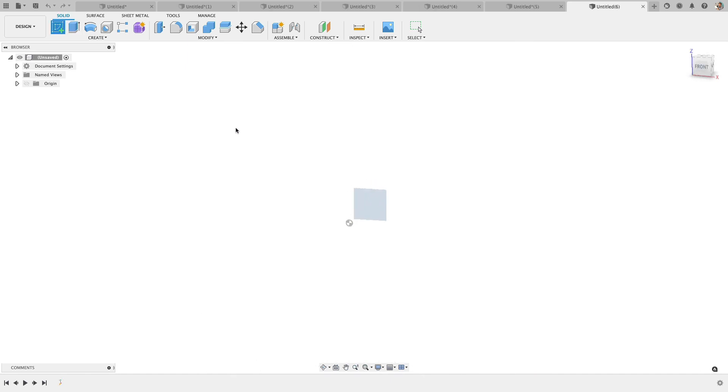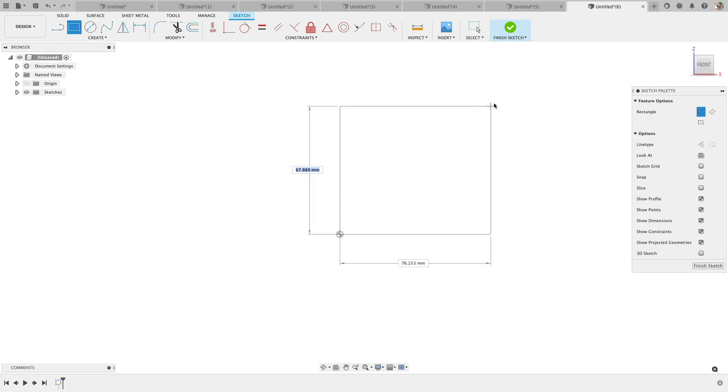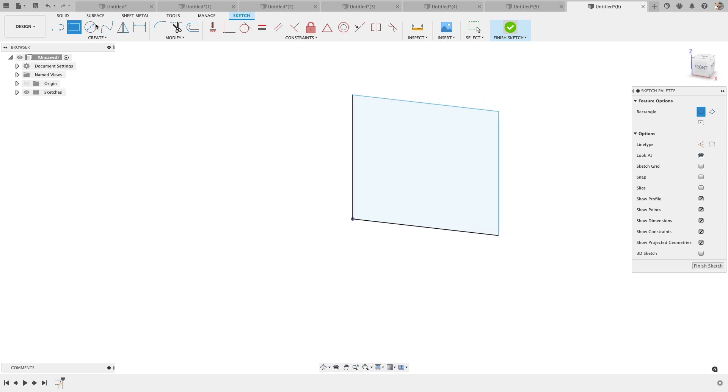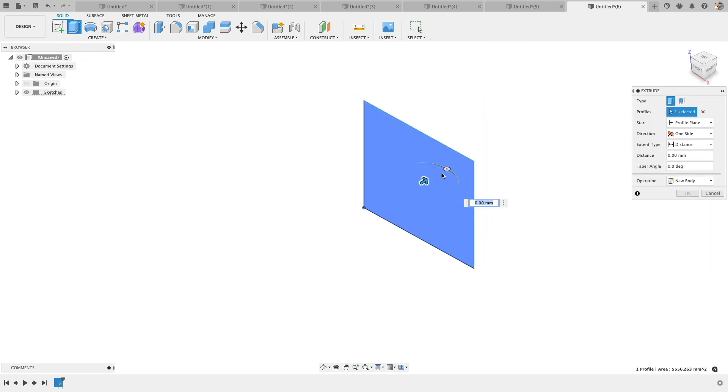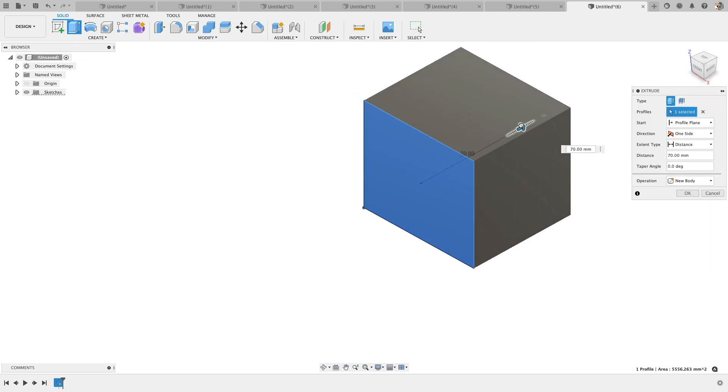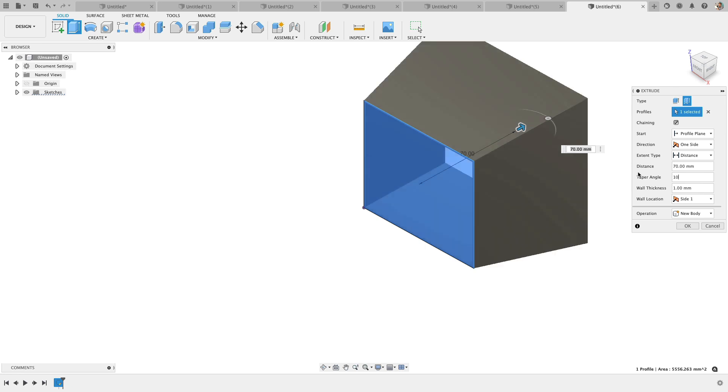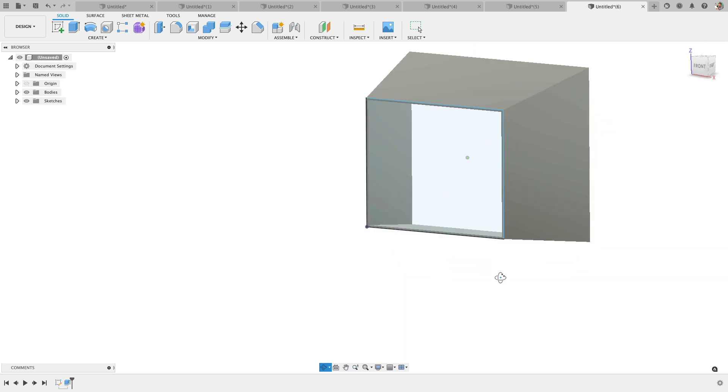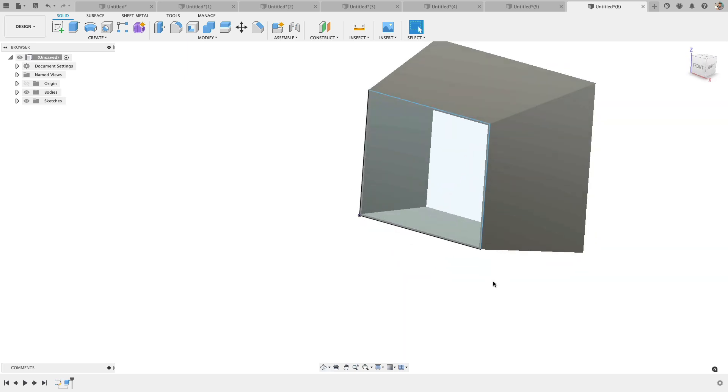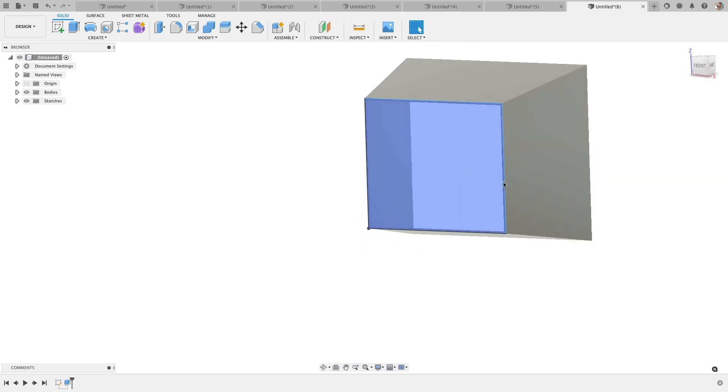And one other cool thing that you can achieve with maybe doing a rectangle is not only can you do a thin feature, but you can also add taper angle. So we can create a pretty complex shape here just by kind of playing with these settings. We'll go thin extrude and then we'll add a taper angle and specify that thickness.